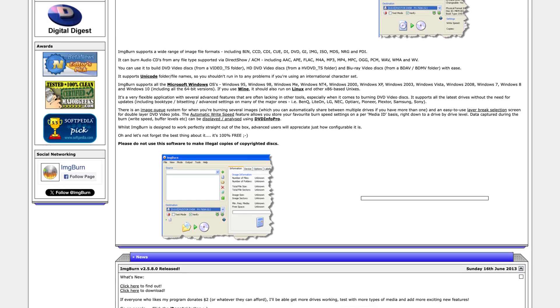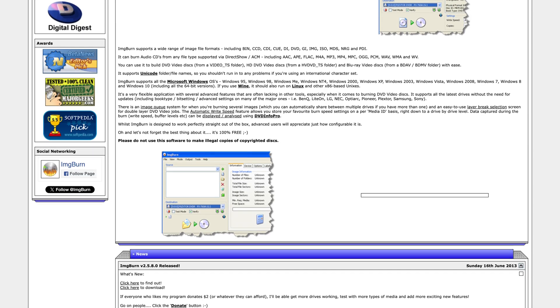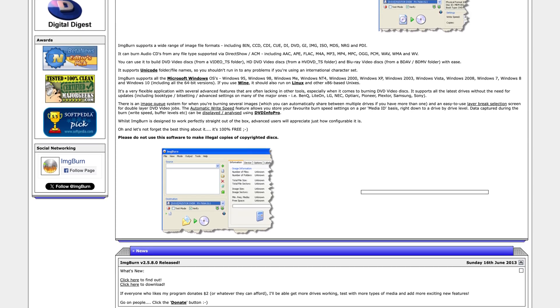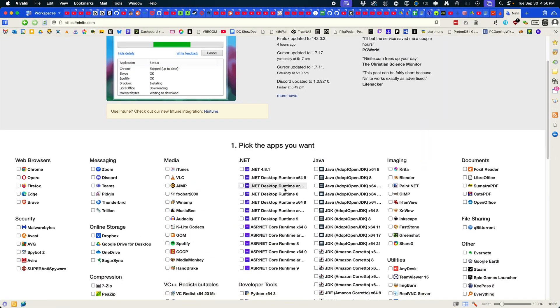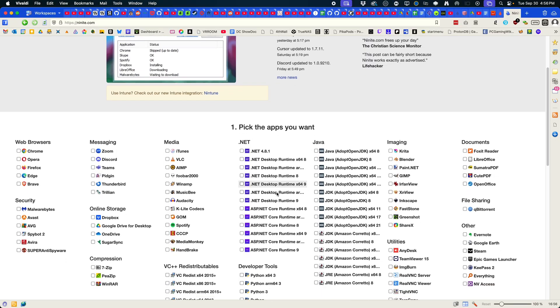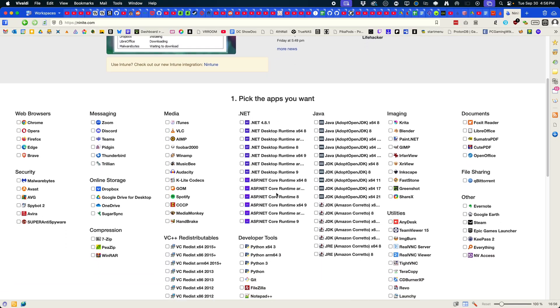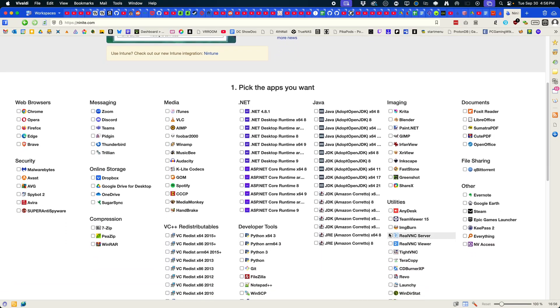I do recommend downloading it from Ninite instead of the official ImageBurn website, as the official installer tries to sneak some adware in, whereas Ninite does not do that. Link will be in the description.